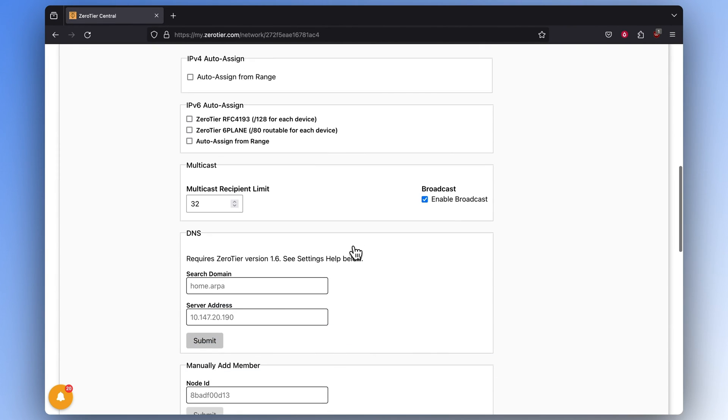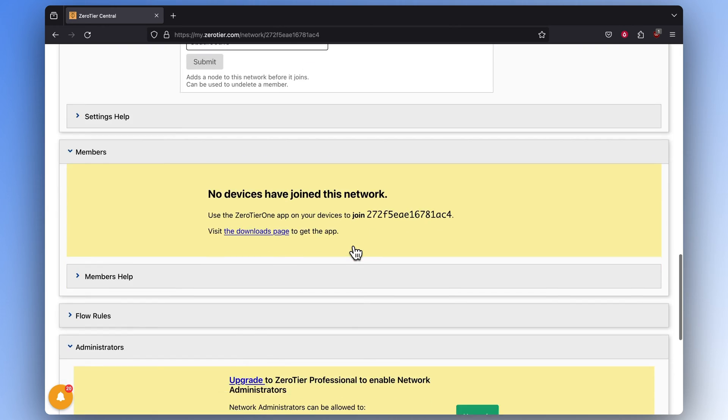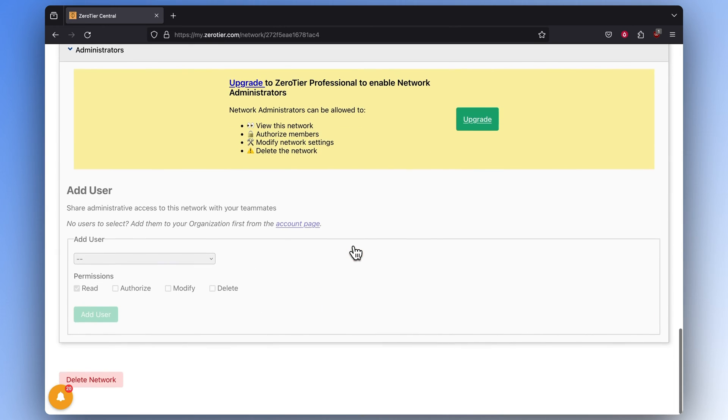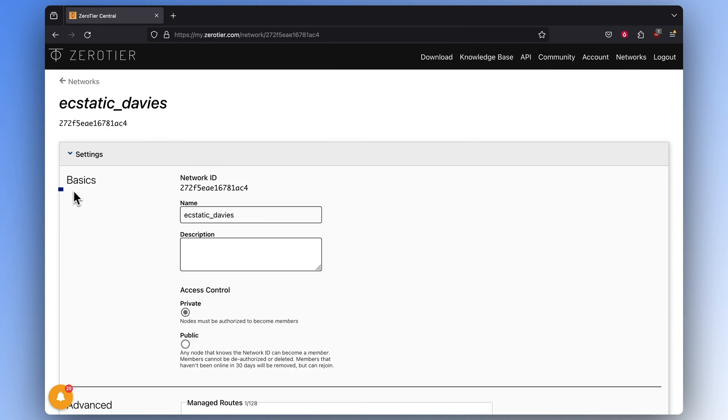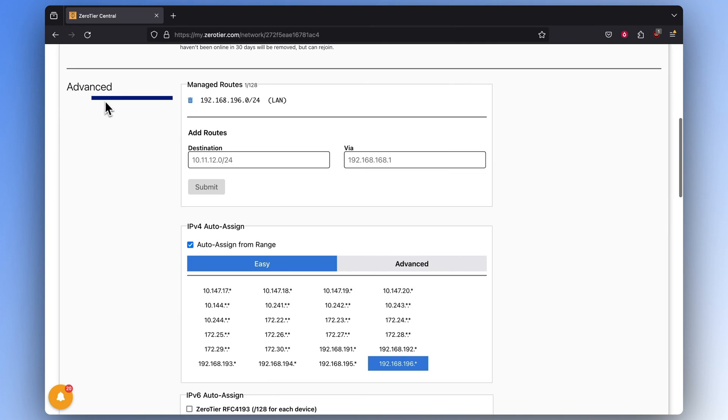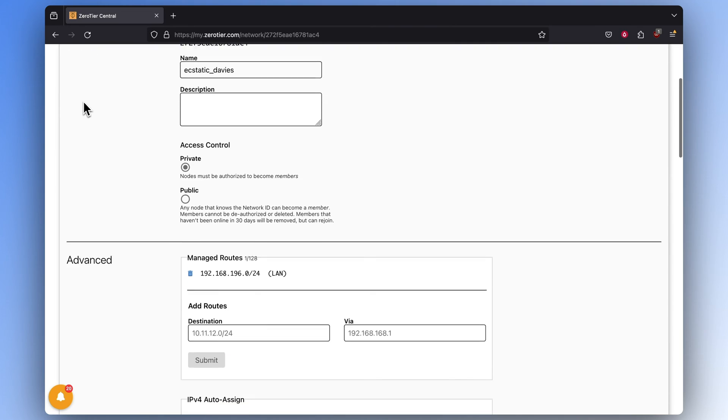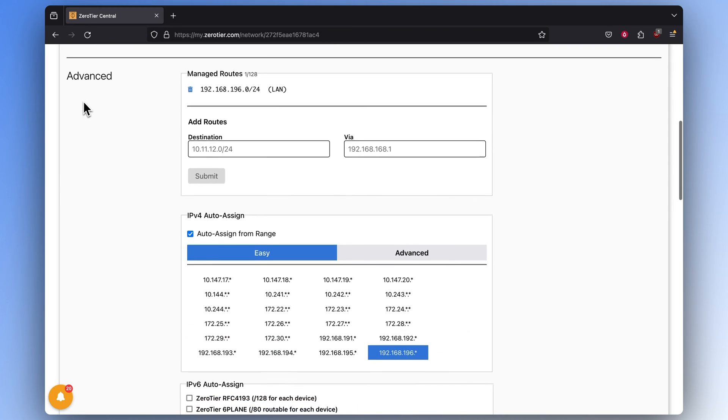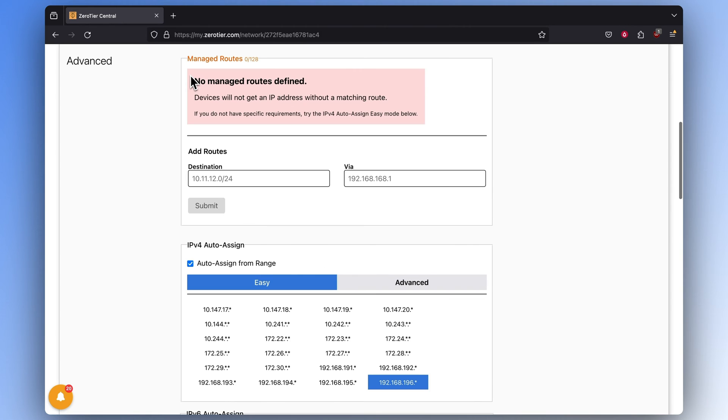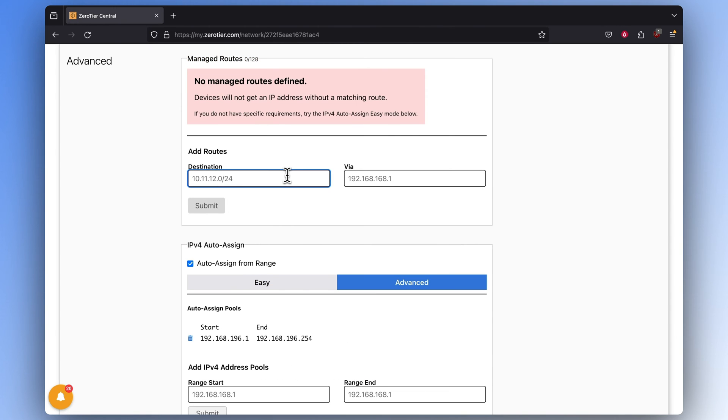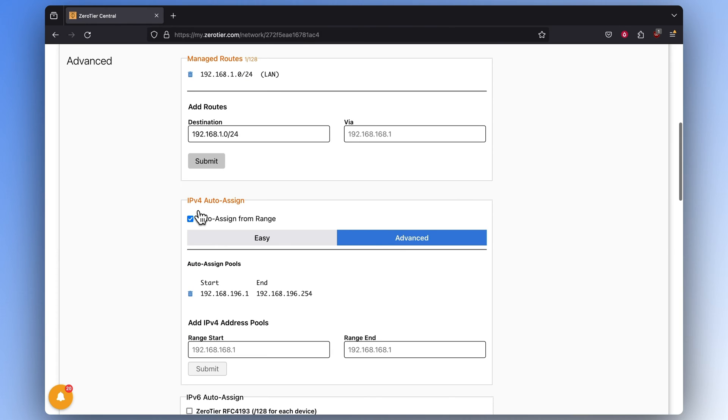Here you're greeted with ZeroTier's central page, full of settings that are segmented into two sections: Basics and Advanced. Let's go to the Advanced section first. In the Managed Routes window, you'll find an automatically generated IP address. Delete it and type in your own IP address with which you want to create a network, or from which network you want to distribute IP addresses to other connected devices.